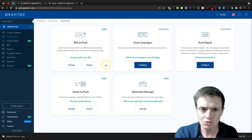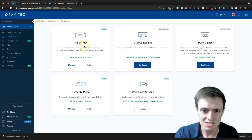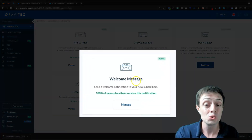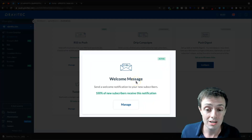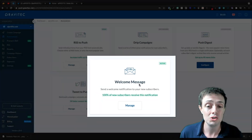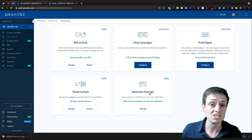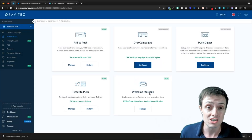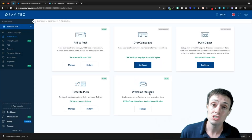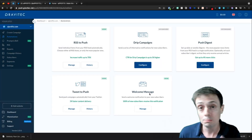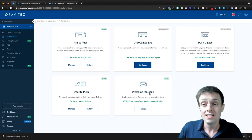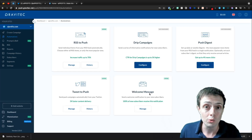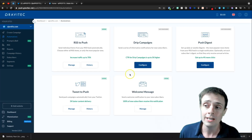Let's continue going through the actual tool. We've gone through automations — there are five right now. You can have a special welcome message, which is the only one I haven't touched on. This is where 100% of your new subscribers will receive a notification. I think it's a cool thing to personally greet people who enable push notifications — something I'll be creating shortly.